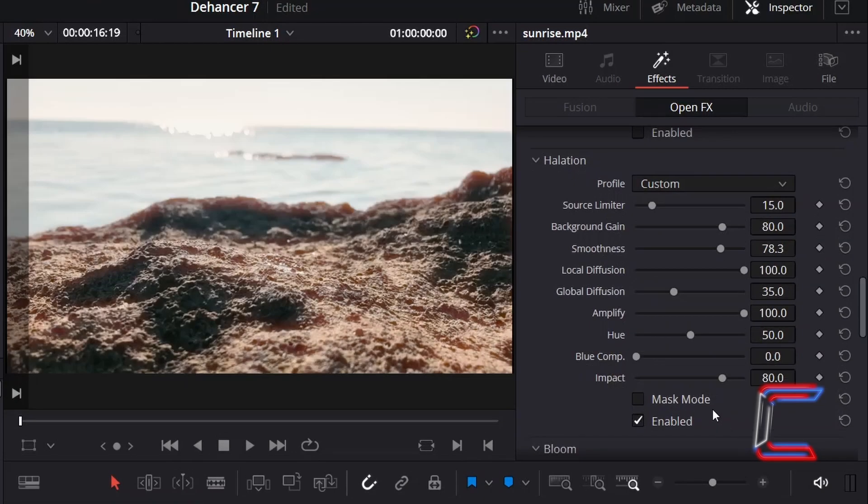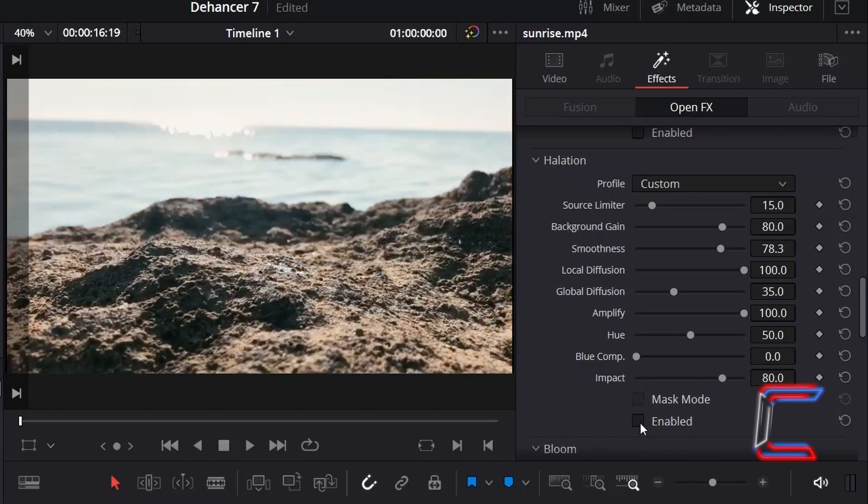Profile settings can be hidden from previews and removed from the final rendered videos by unticking the enabled box under the relevant effect category.